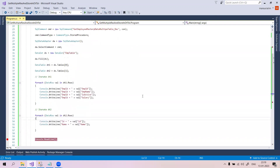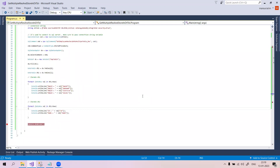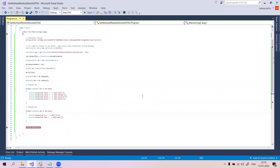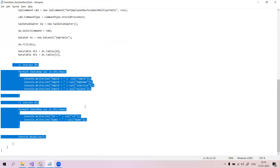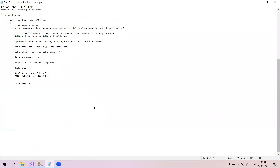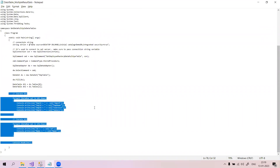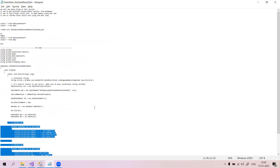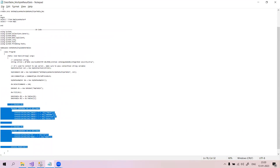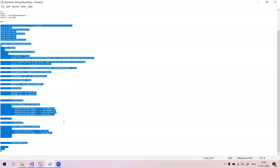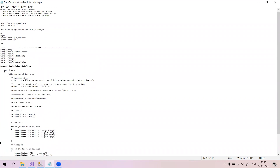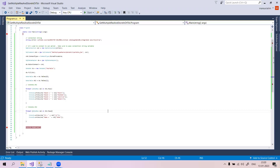This is the complete code used to achieve this functionality. The same code is available in a text file. This is the stored procedure and this is the ADO.NET code. This is how we can retrieve multiple records using C# ADO.NET. We are done here.